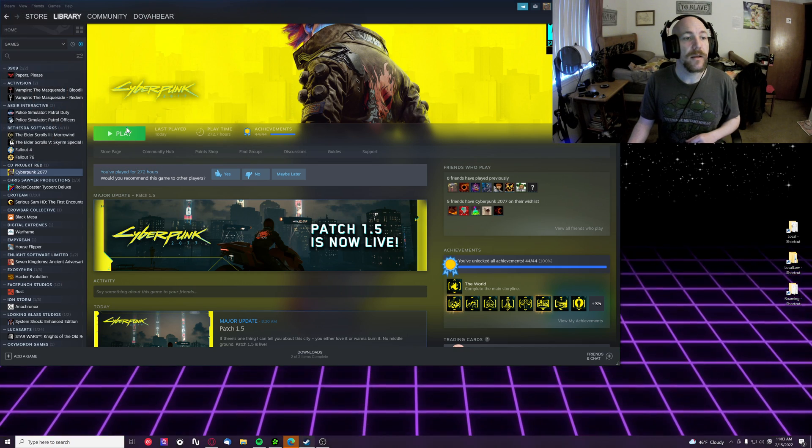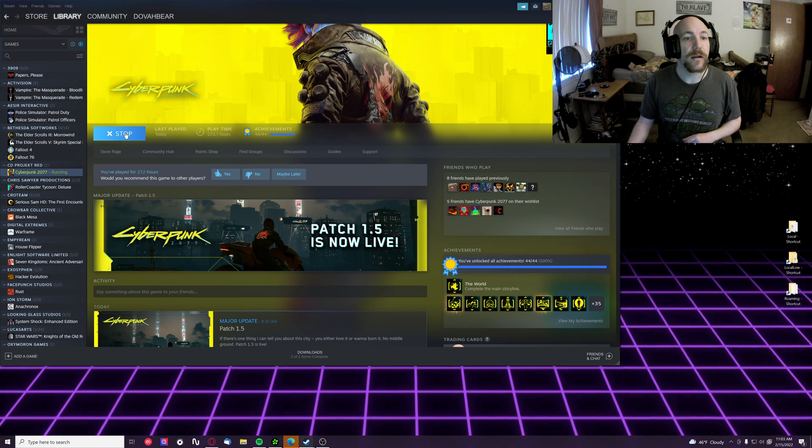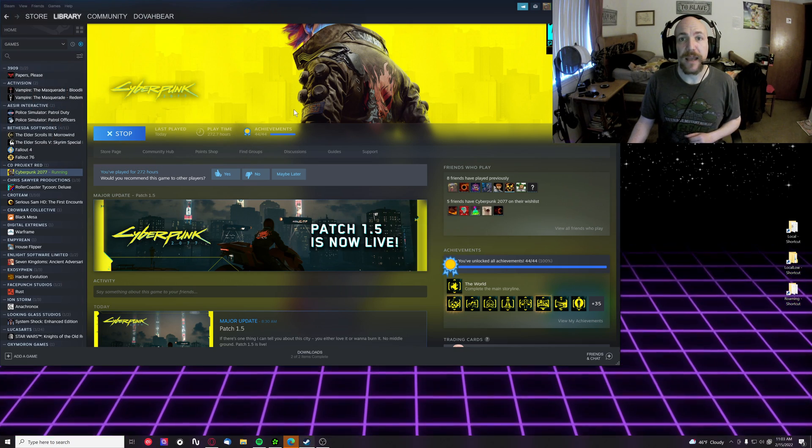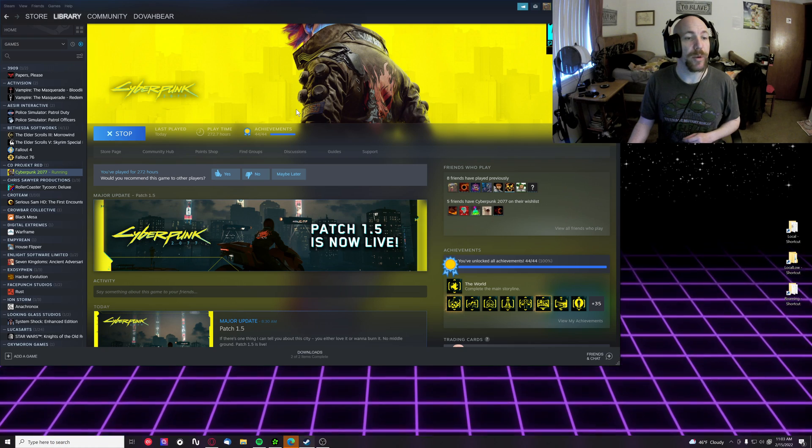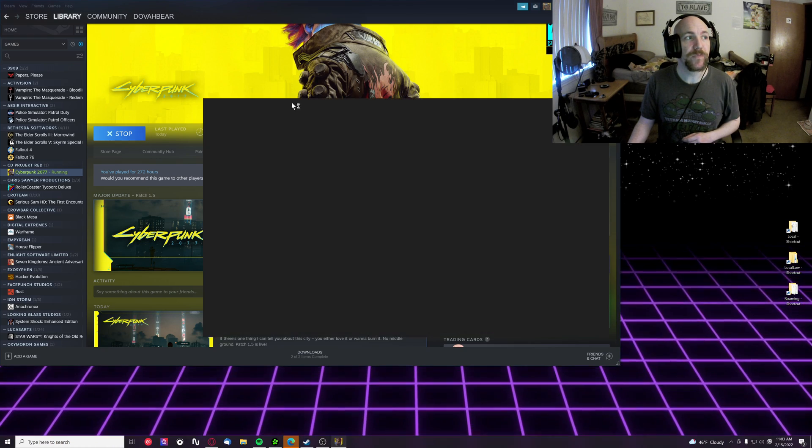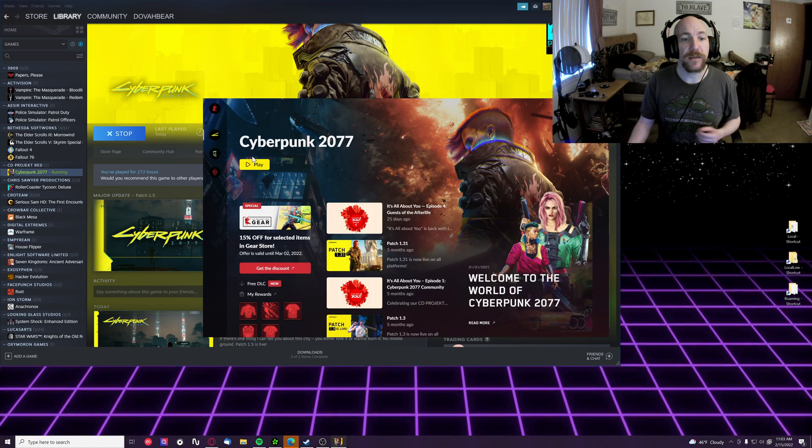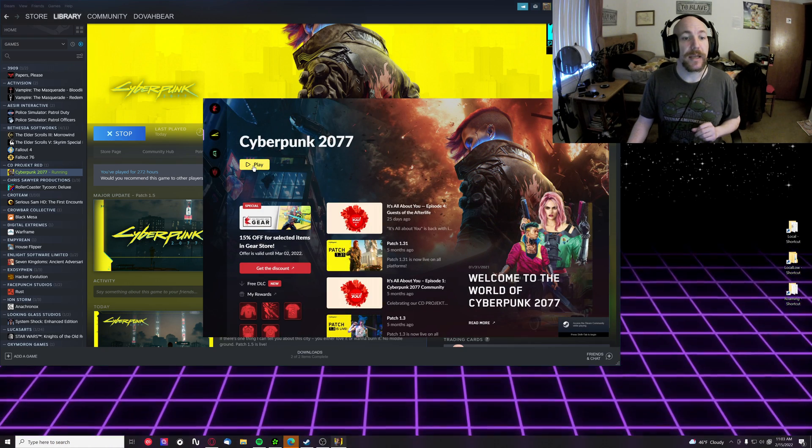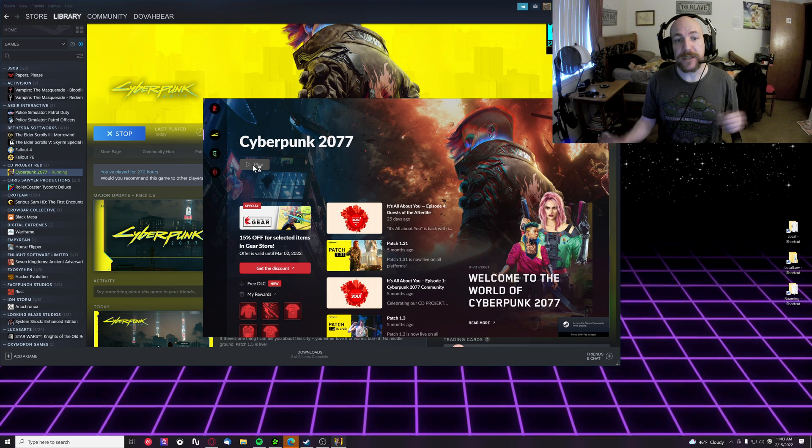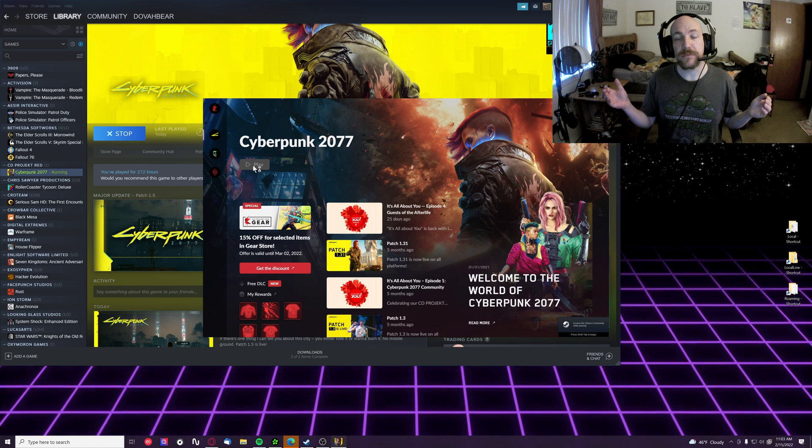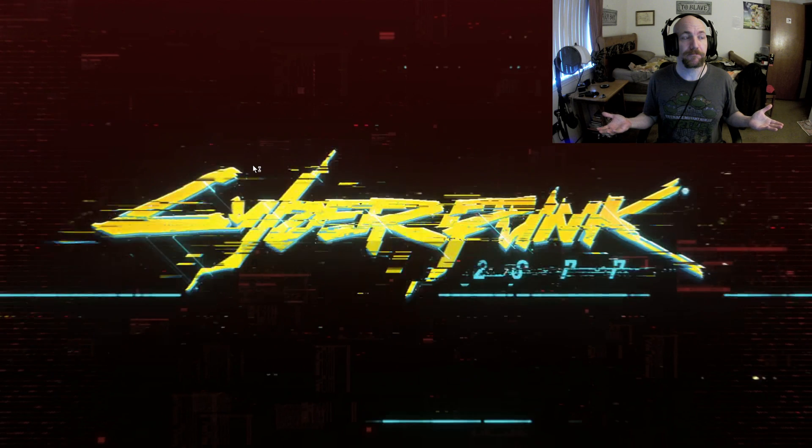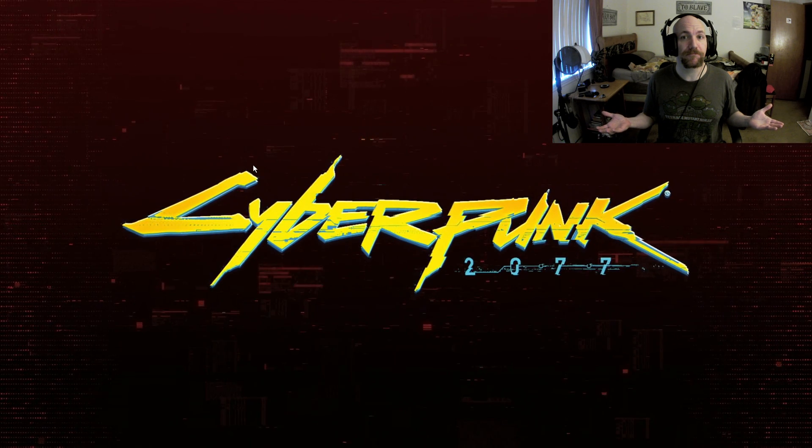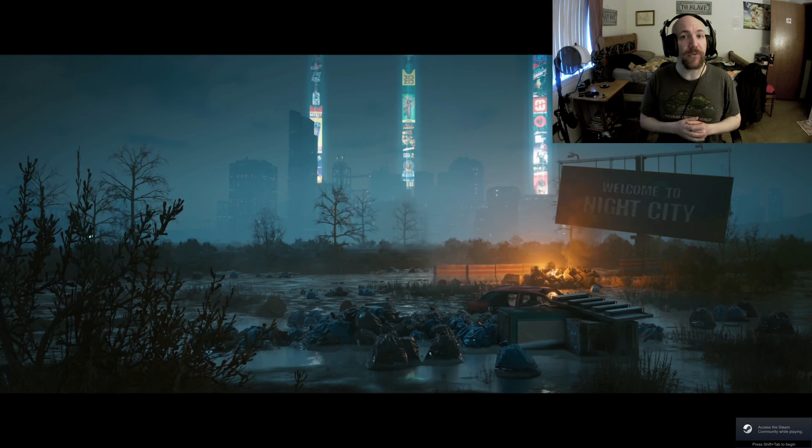You can go ahead and close that, click play on Cyberpunk, and hopefully instead of crashing, your game should run.